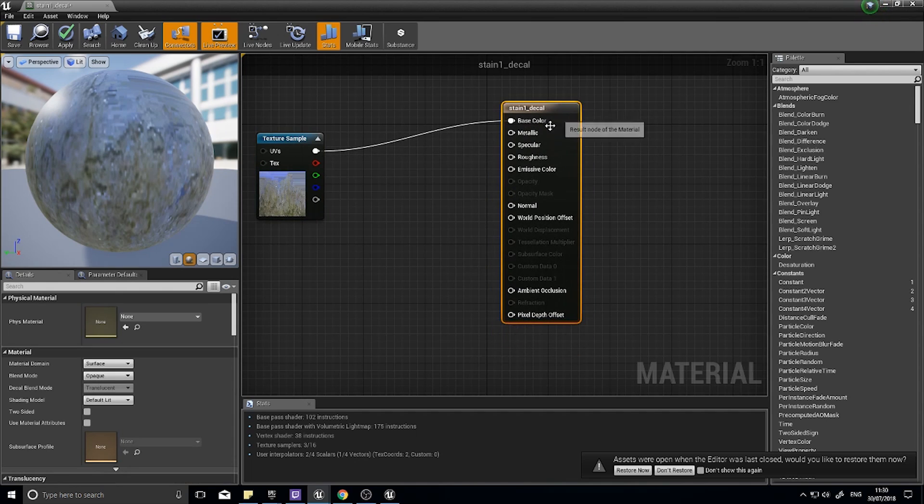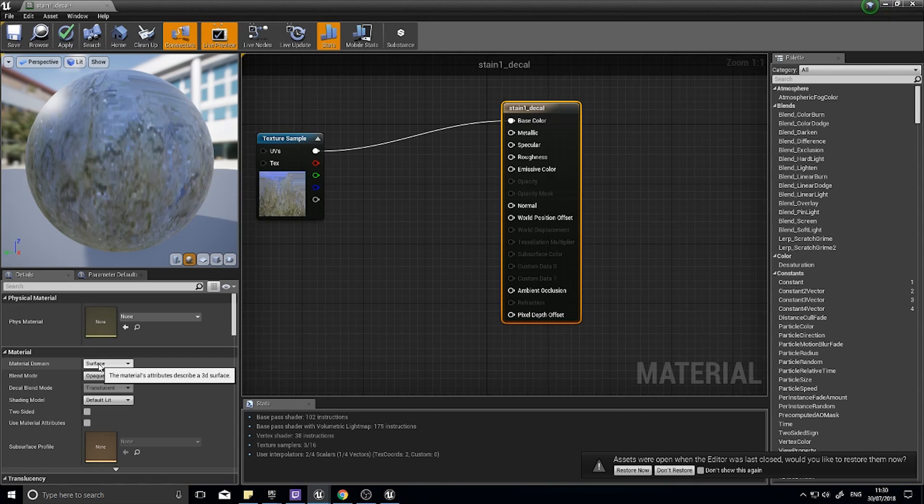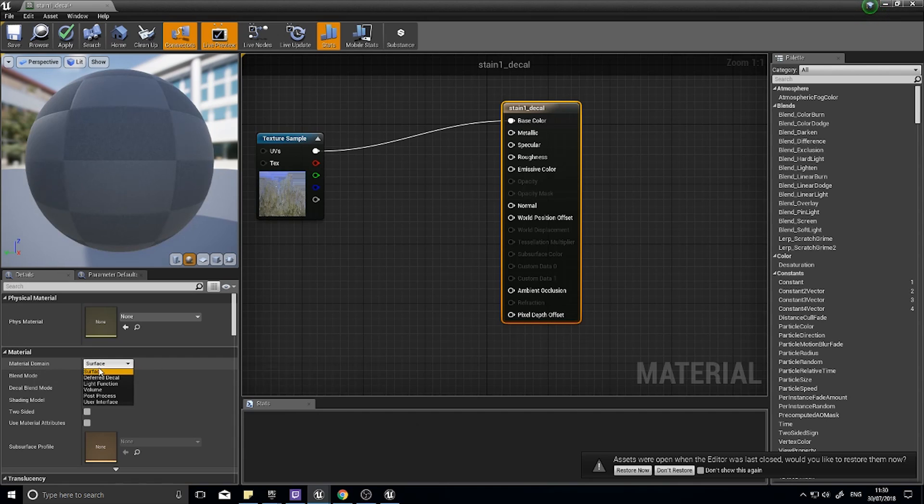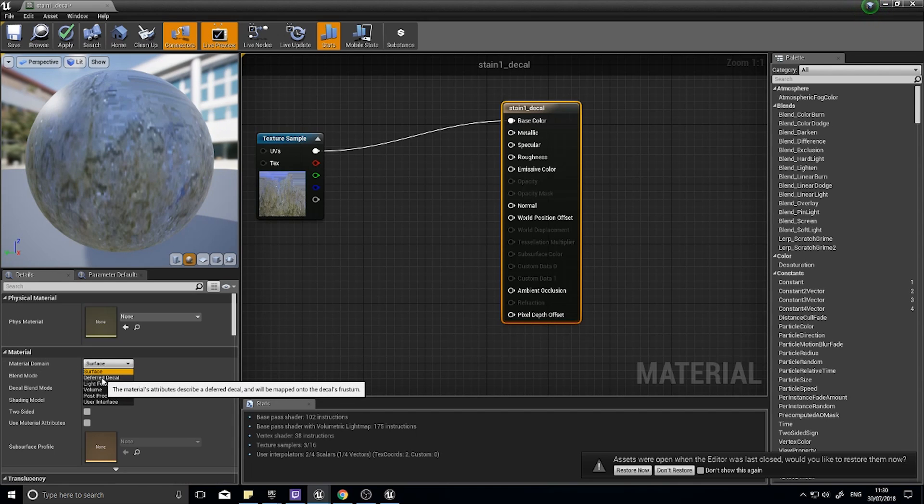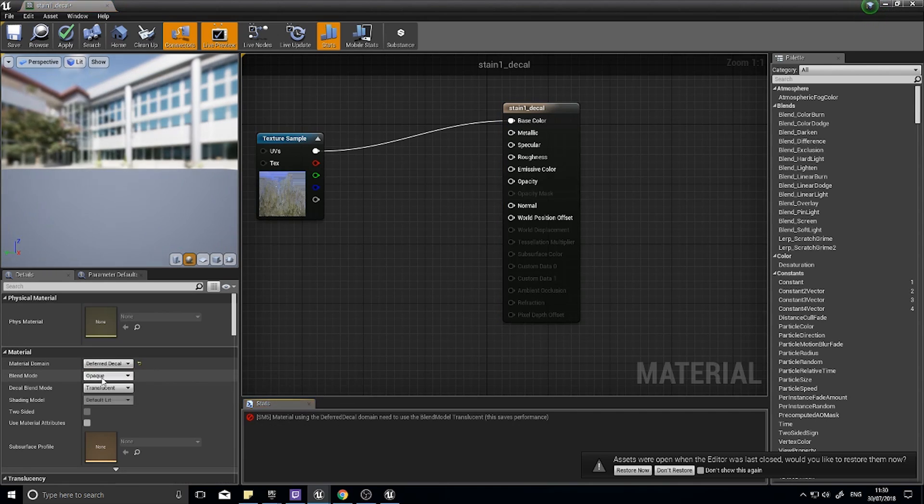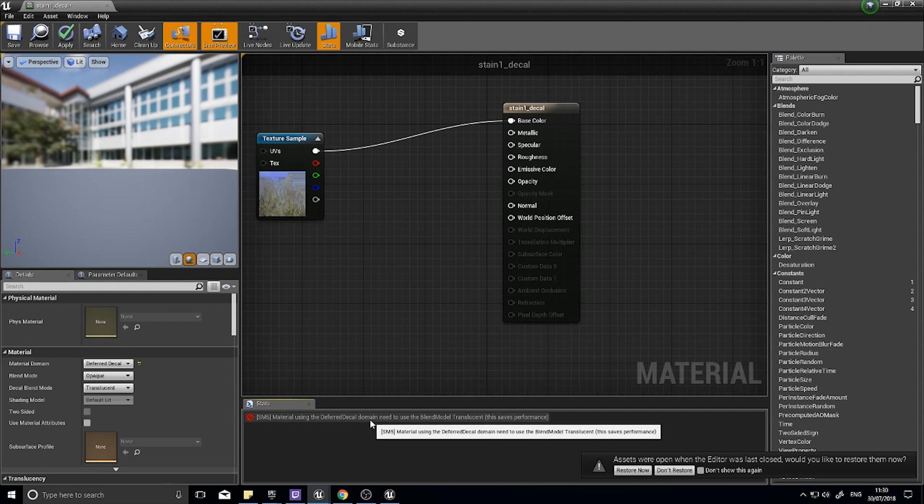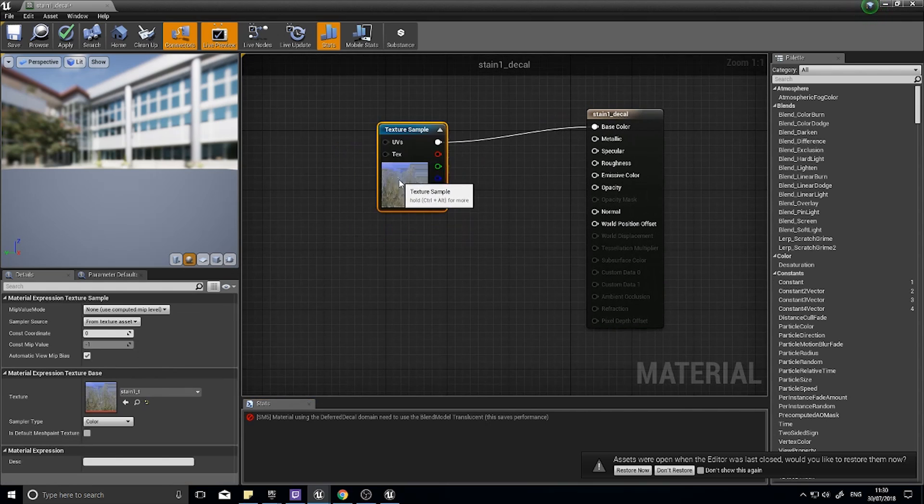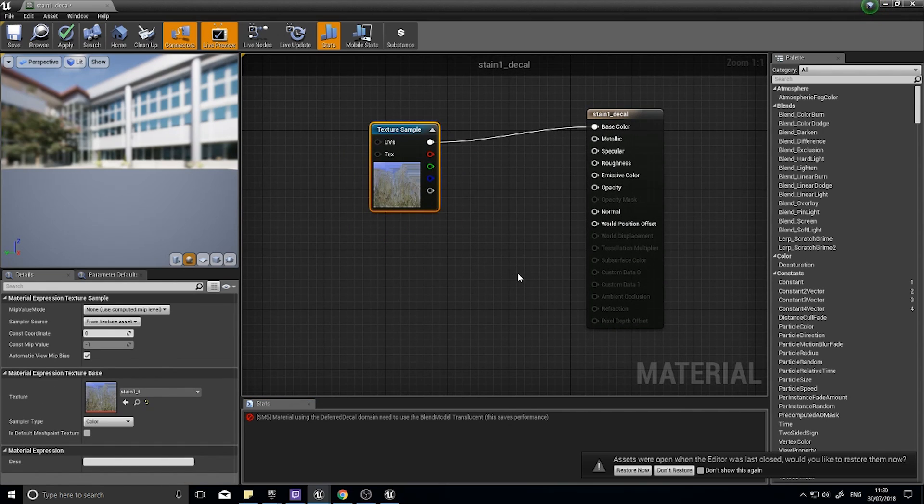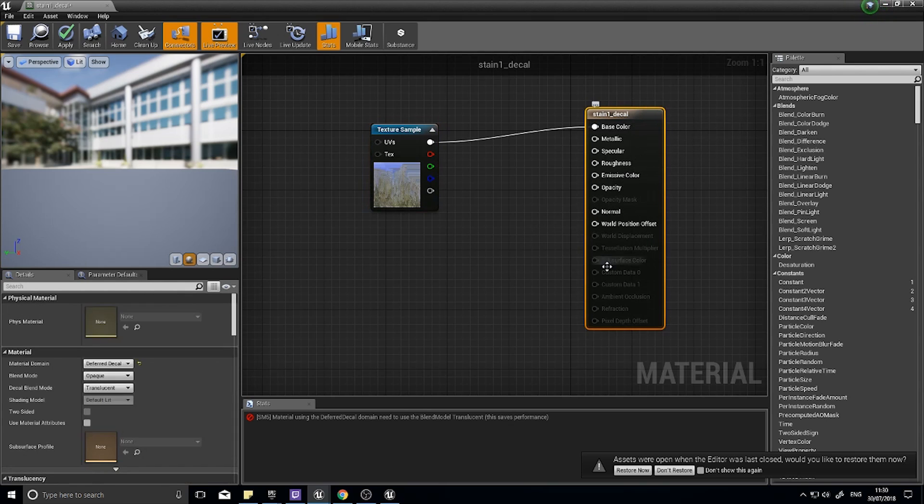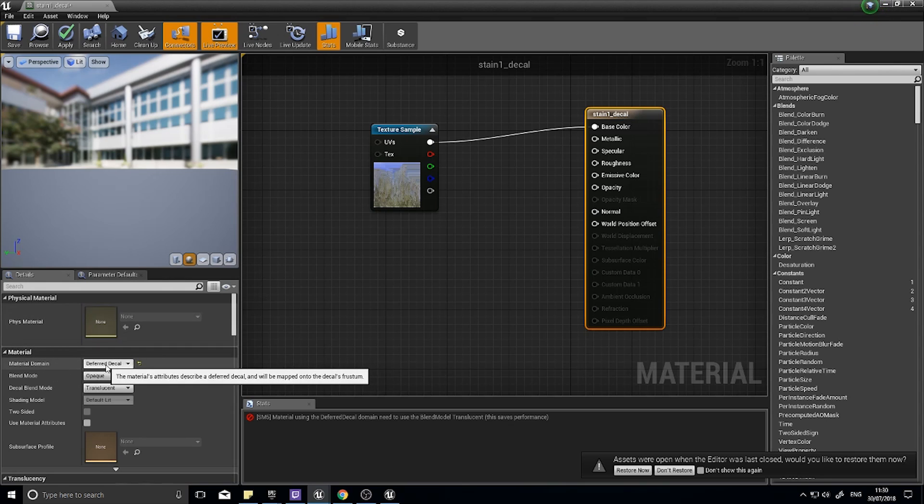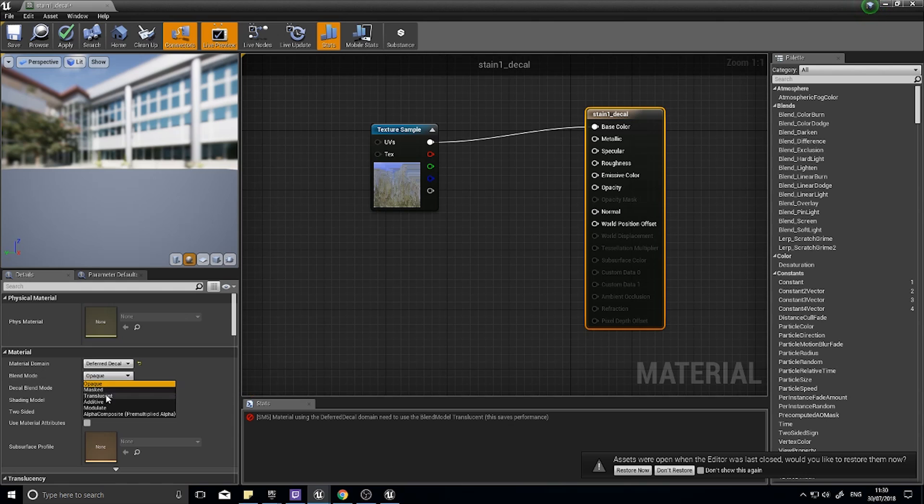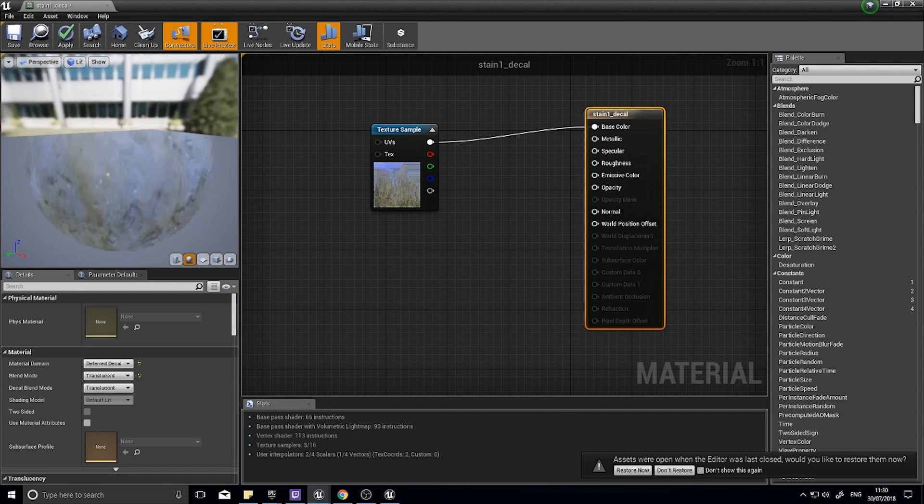The settings you need to change are on the actual material output itself. Click on this big brown box and in the bottom left you'll see material domain and it says surface. Click on that dropdown and you will see deferred decal. As soon as you do that, the image will disappear and you'll get an error message. This is telling you that it needs the blend mode to be translucent. Click on the brown main output again and underneath where we just changed to deferred decal, you'll see blend mode saying opaque. This has to be translucent for this to work.